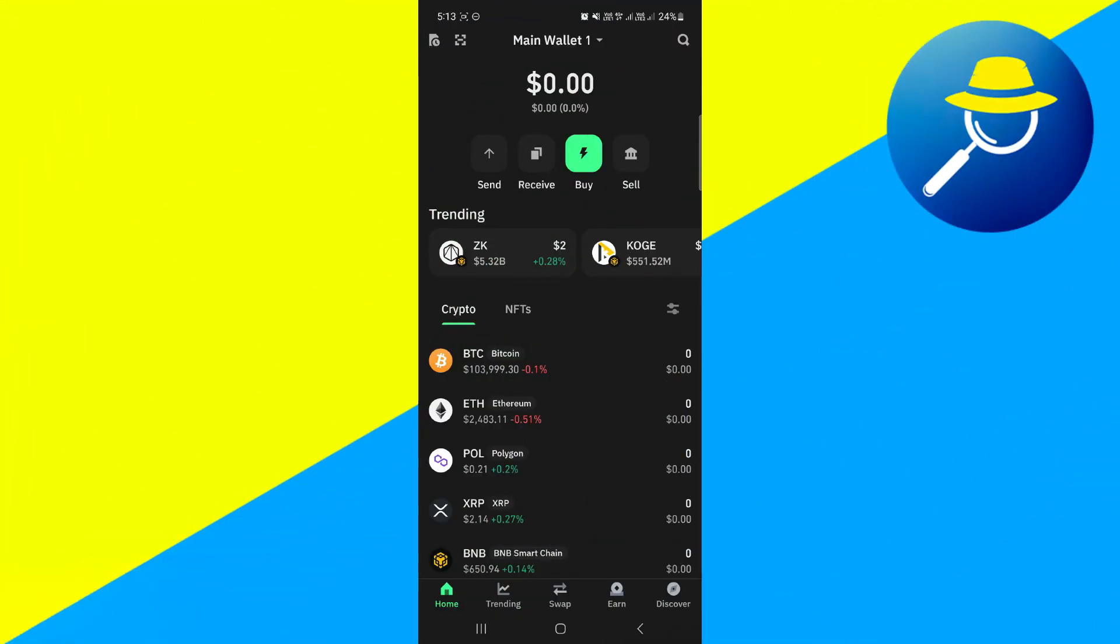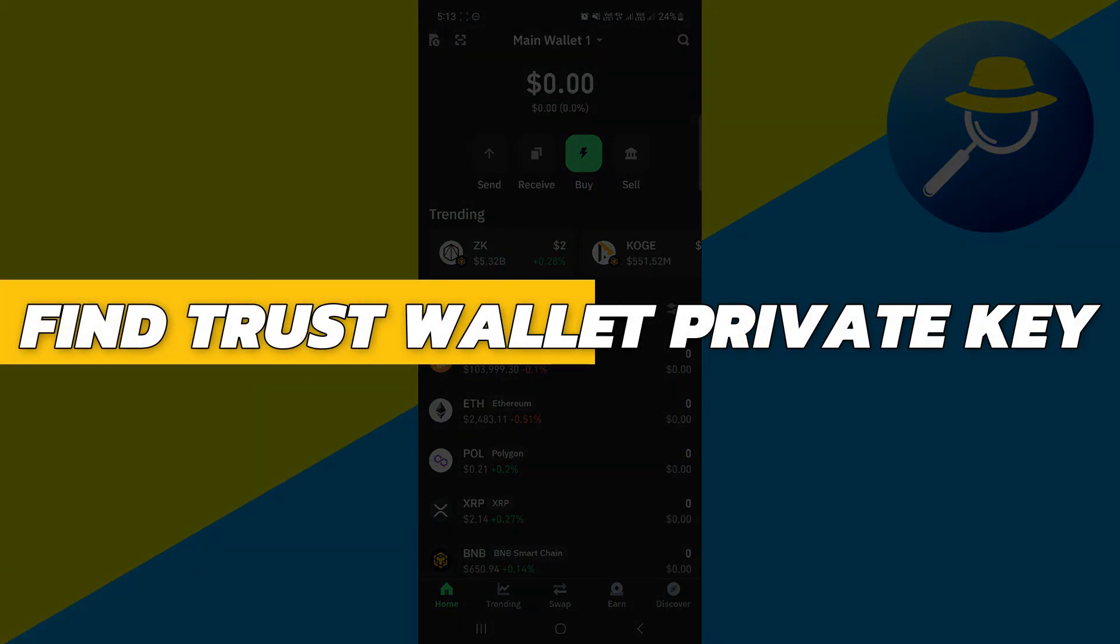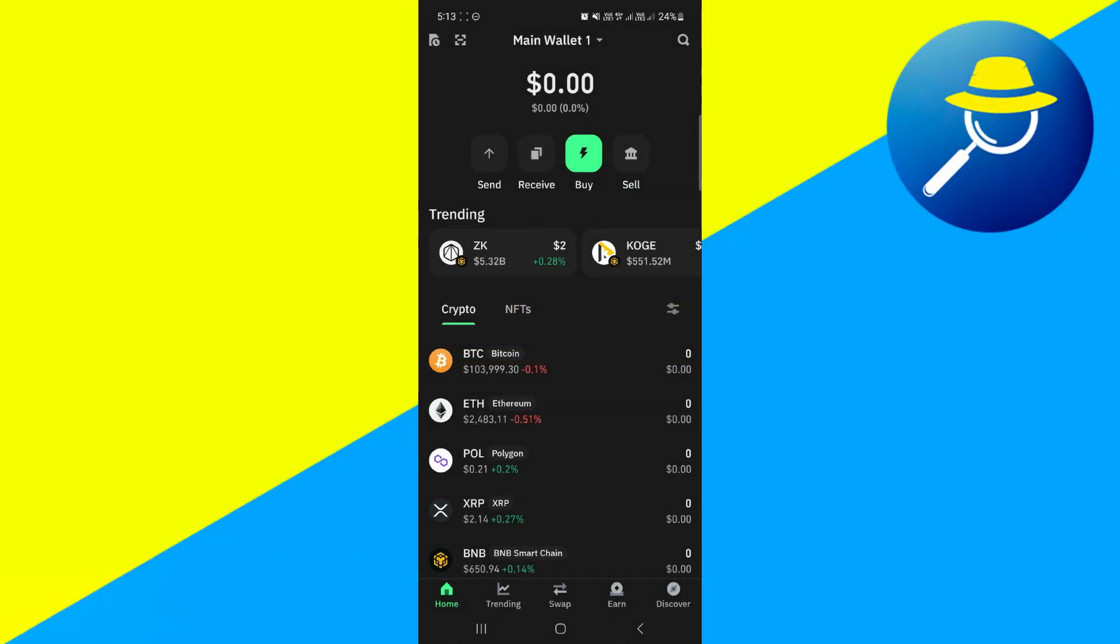Hey guys, in this video I will show you how to find TrustWallet Private Key. Alright, so let's begin with the video.